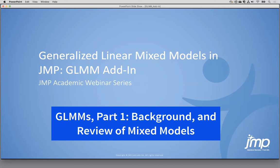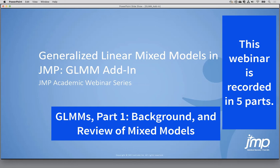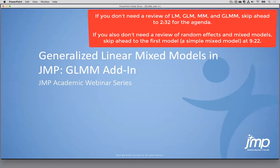Welcome to this webinar on Generalized Linear Mixed Models, which you can now do in JMP and JMP Pro using this GLMM add-in. I'm going to talk about this add-in today, but before we get into generalized linear mixed models, I'll show you how to run a mixed model in JMP, and then how to make these generalized linear mixed models.